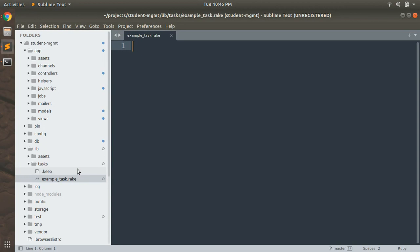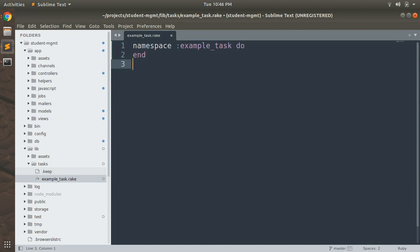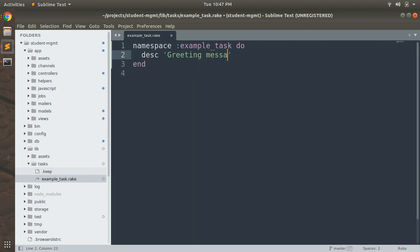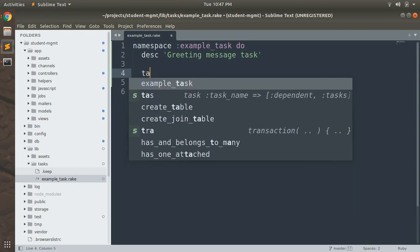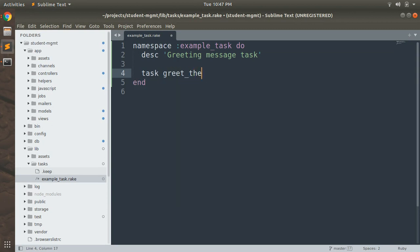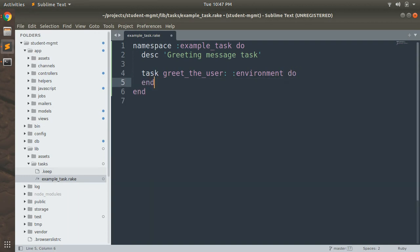As discussed, a rake task always starts with a namespace, so you need to provide a namespace here. The namespace must match the file name — so 'example_task' — and write a do block. Inside this block, add a description for the task using the 'desc' keyword, and provide a description like 'greeting message task'. Now it's time to add our first rake task, using the 'task' keyword with the task name 'greet_the_user'. Then you need to write 'environment do'.